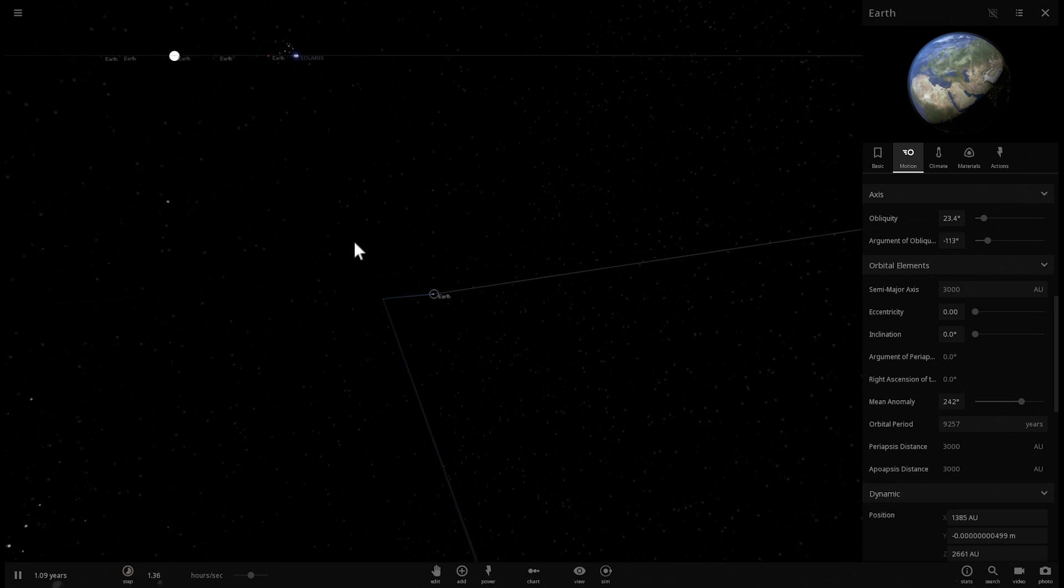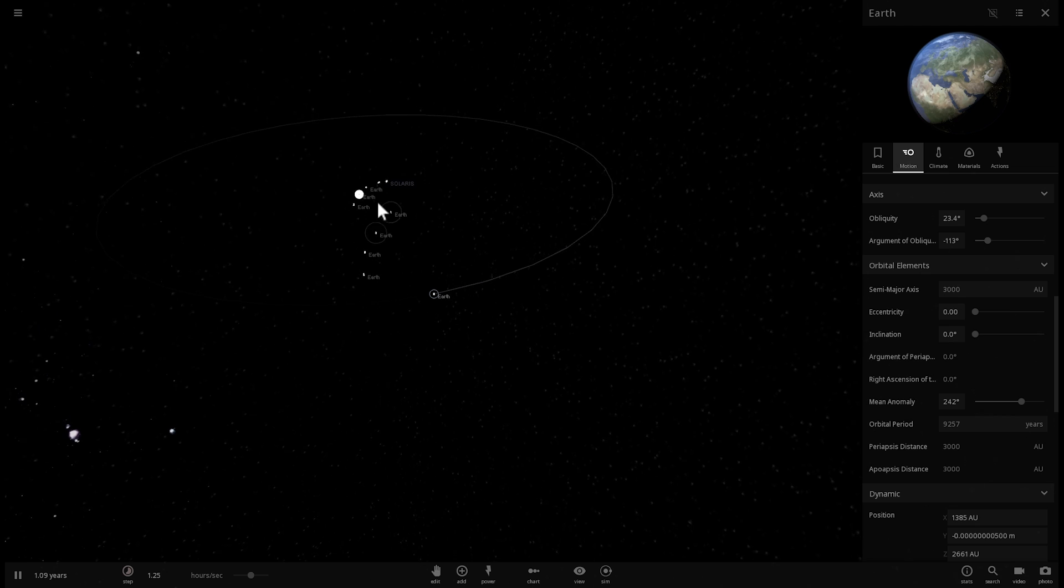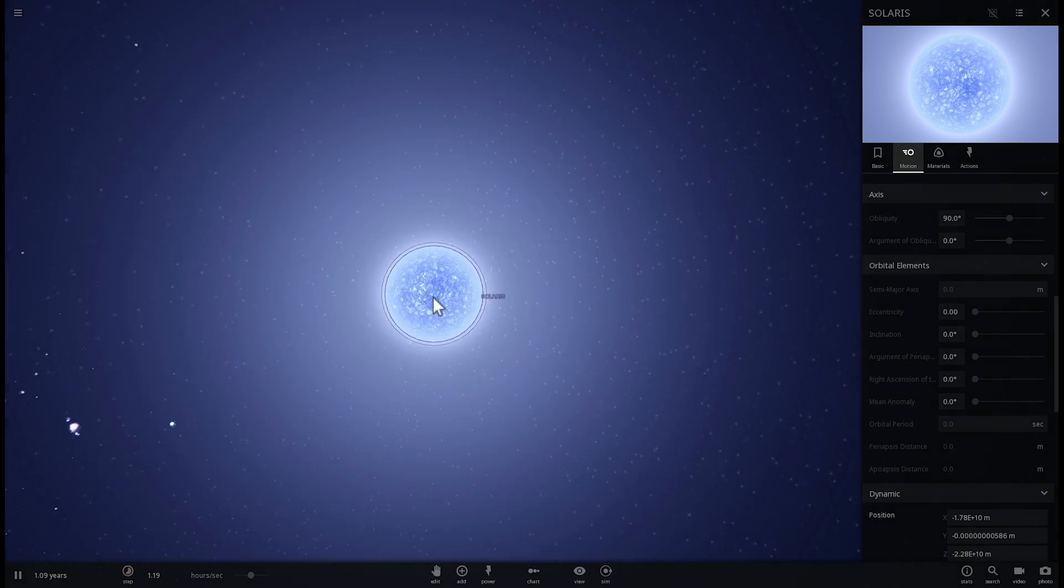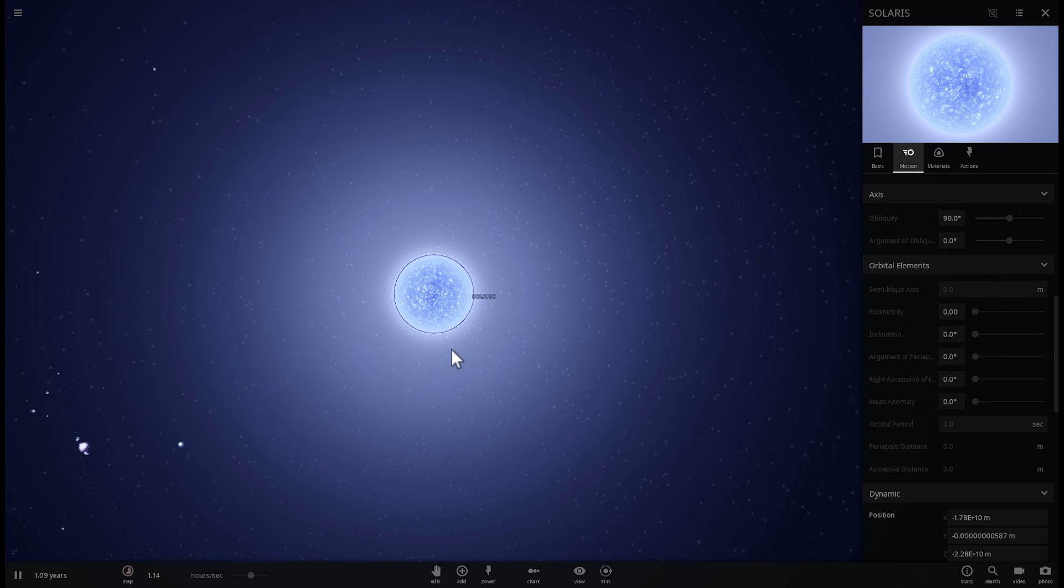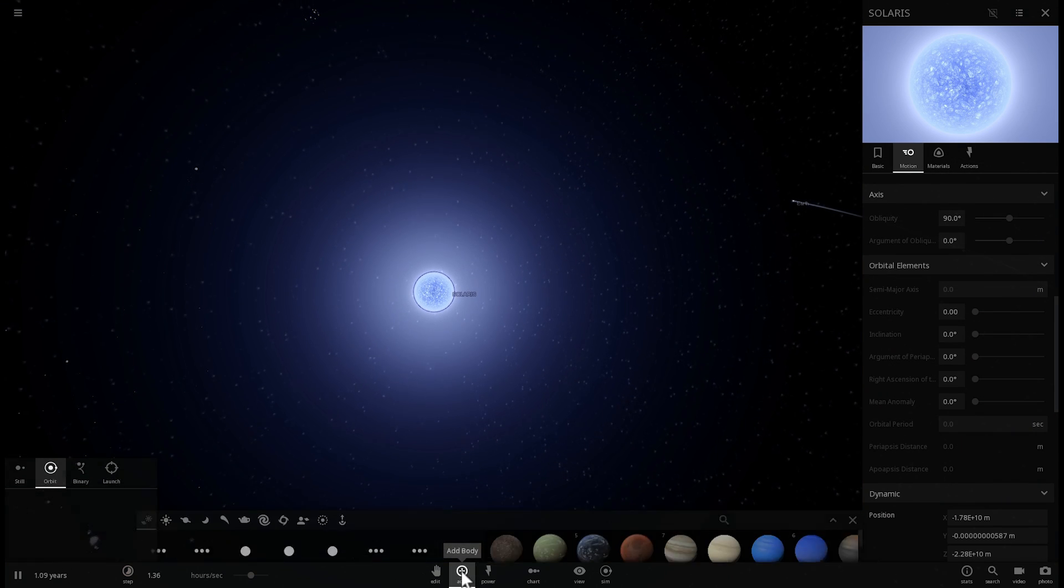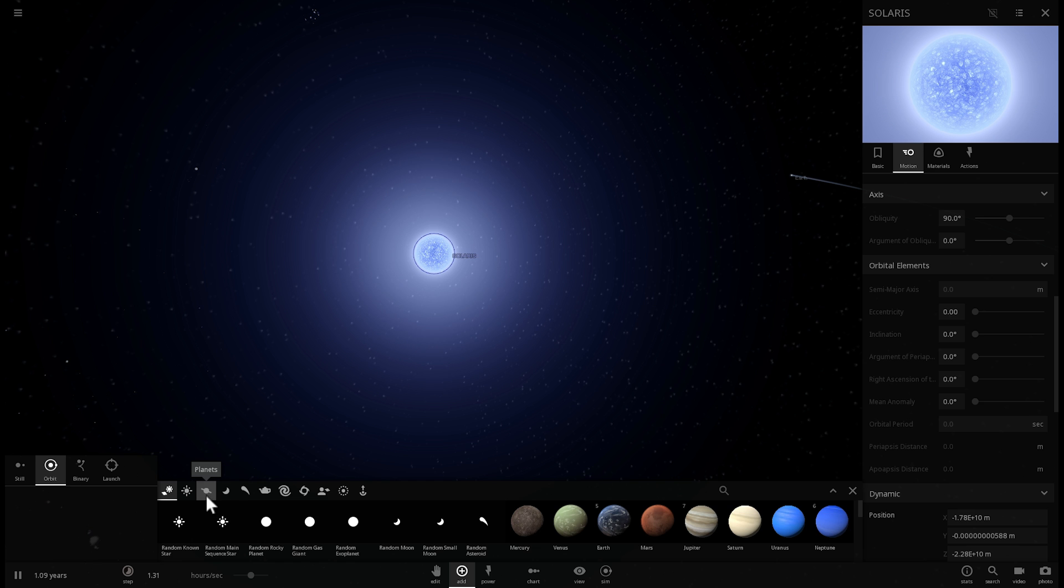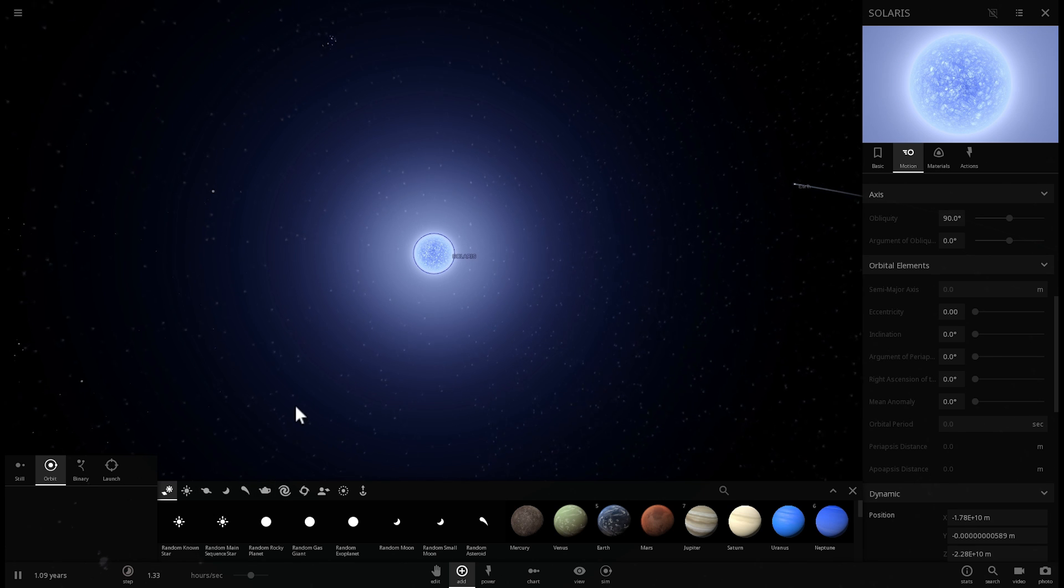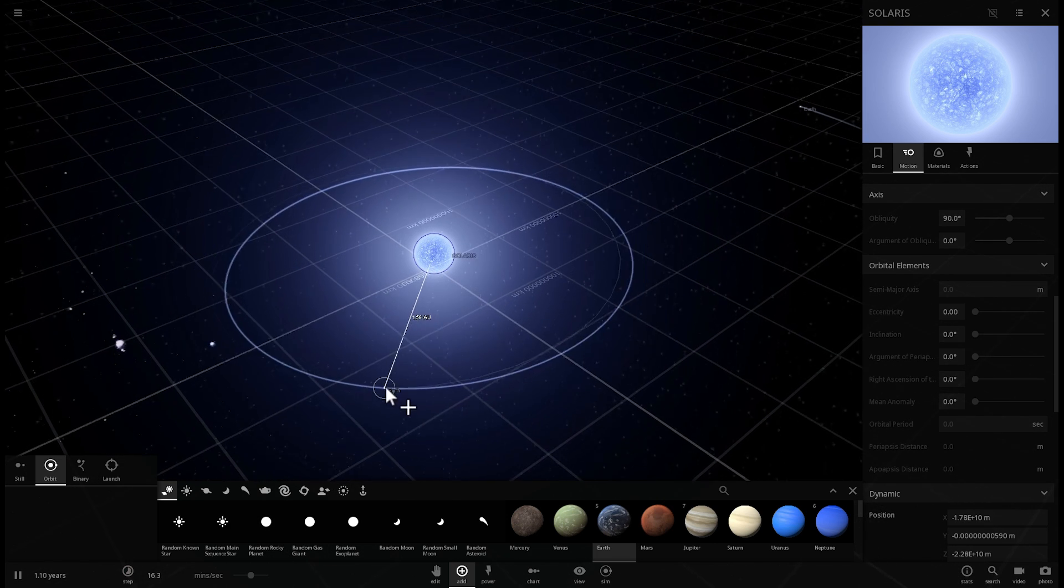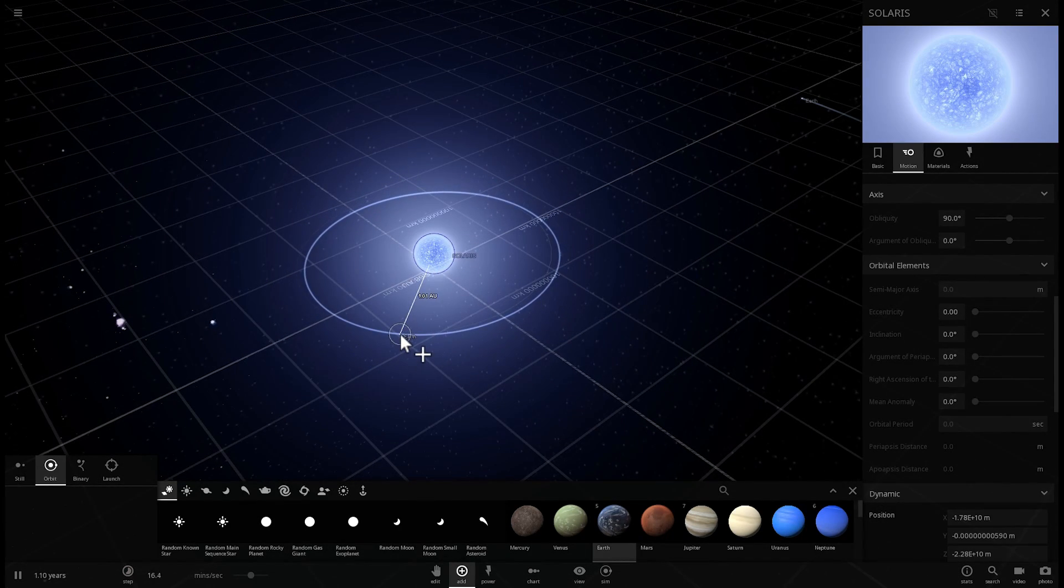Anyway, so that's all I wanted to do in this video. I wanted to explore R136A1 and I wanted to place it in our solar system and see what would happen to things. And as we've learned, nothing good. The solar system gets basically literally sucked into the star, things get overheated, things burn, and Earth survives for about an hour or something. Let's try it again.